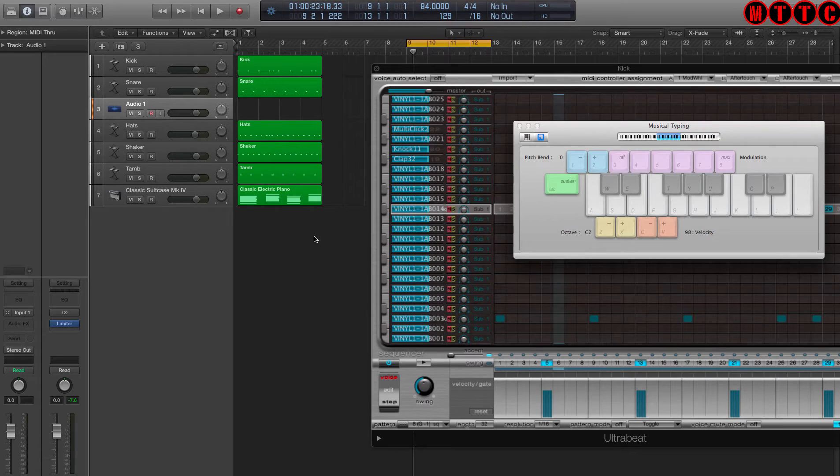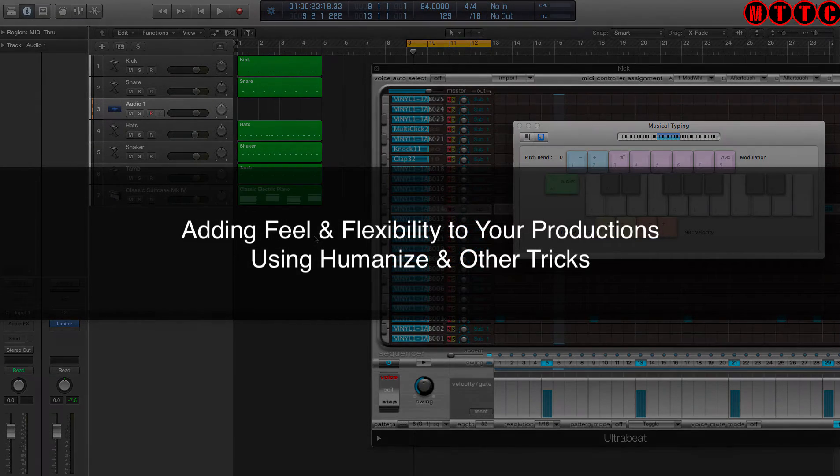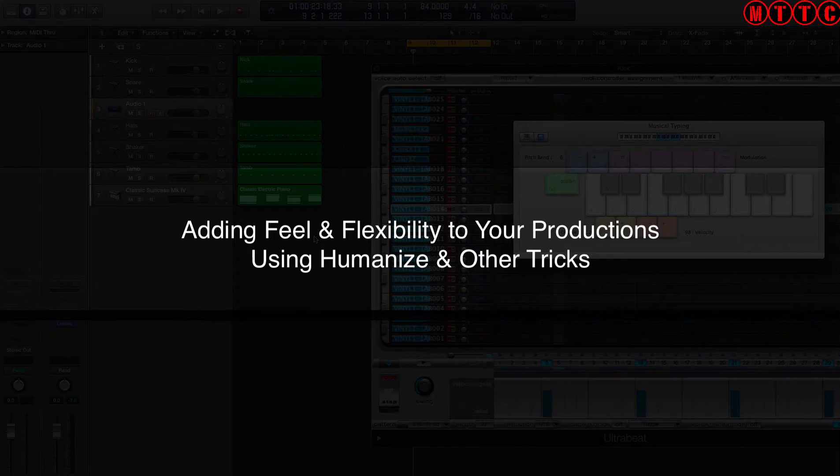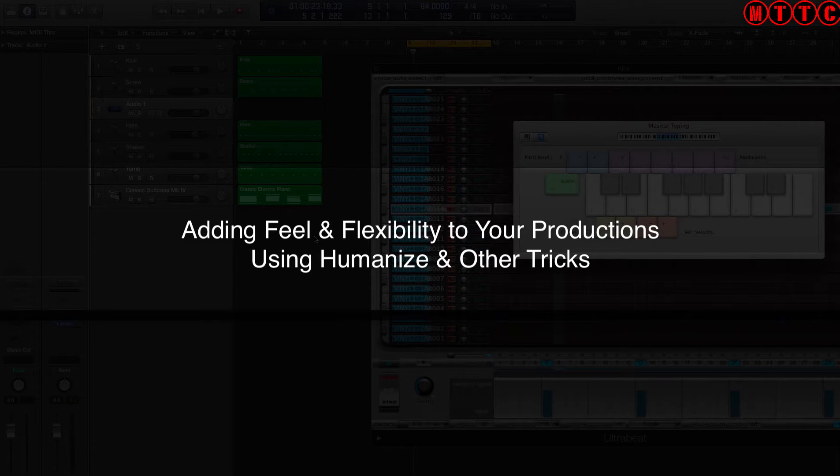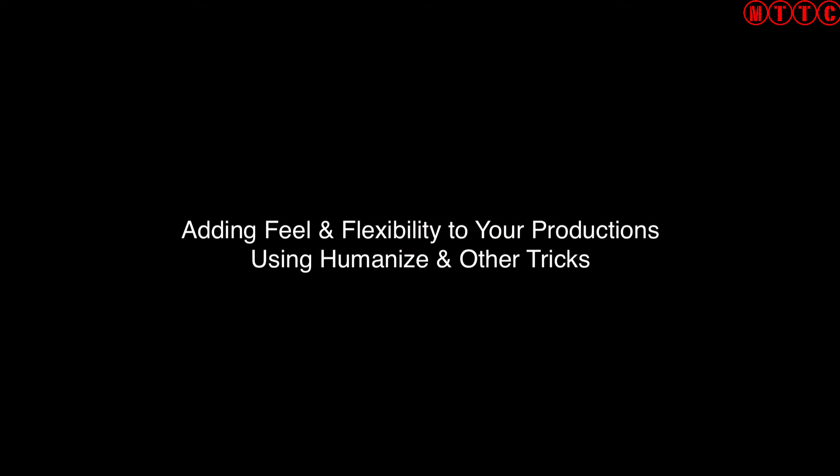Hey guys, Dr. Deuce back again with another great music tech tip for you. Today we're going to be looking at humanizing your tracks, giving your beats that more human feel, especially when you're relying on inputting notes using the musical typing window as well as the ultra beat module. Let's get started.